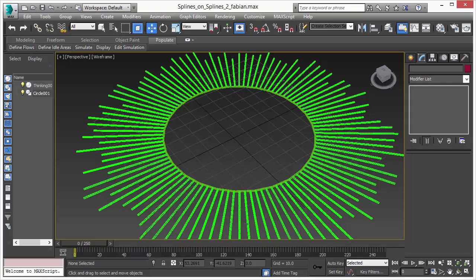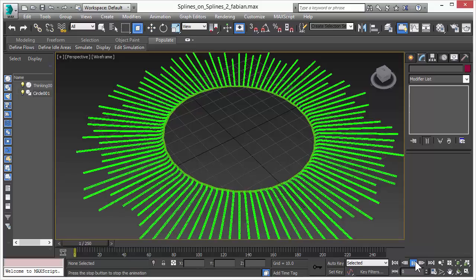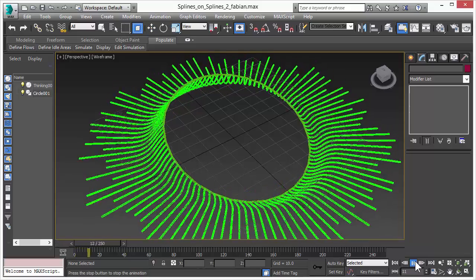Welcome to Thinking Particle 6 subscription drop 1, a free upgrade for all Thinking Particle 6 subscription users. In this video we will discuss how to create this kind of effect.